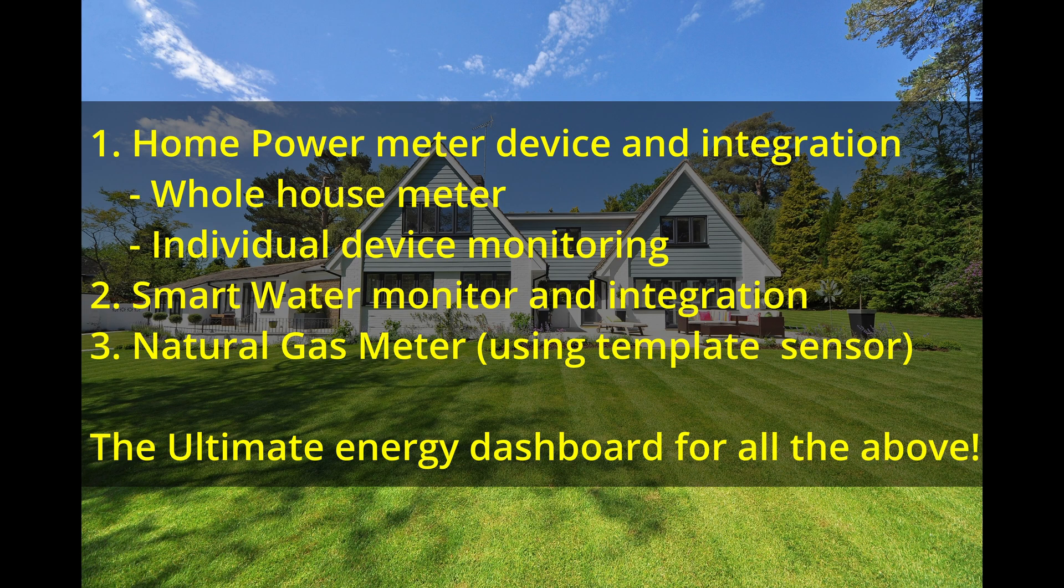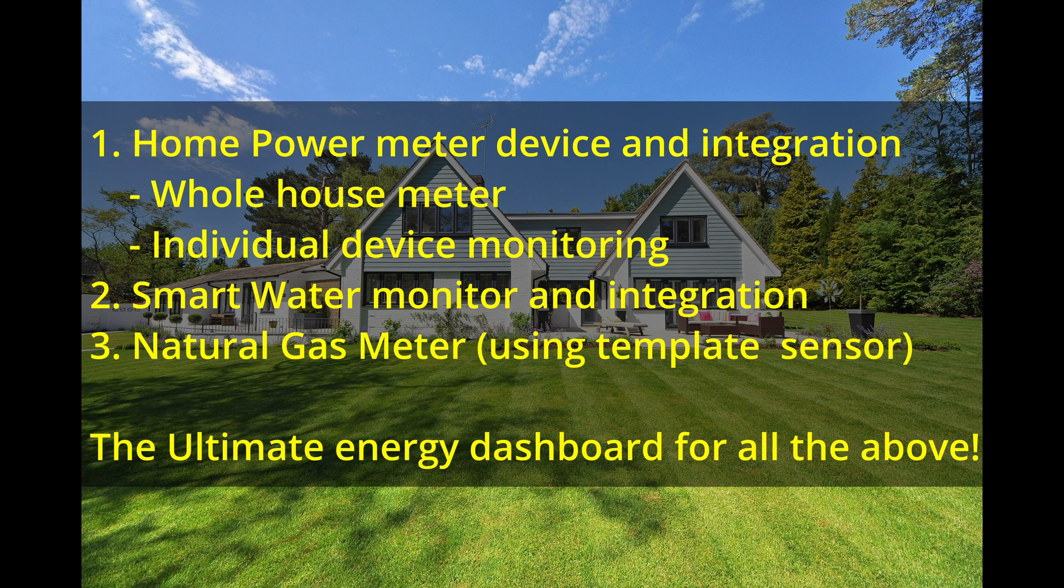Here is a summary of what I will cover. Home power meter device and integration, home house meter, individual device monitoring.